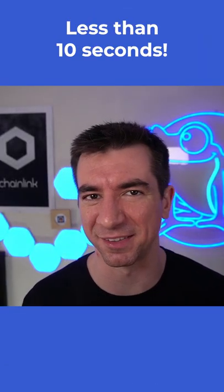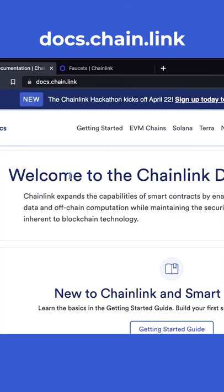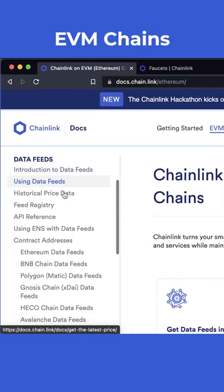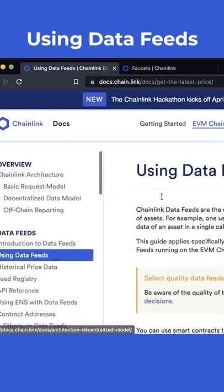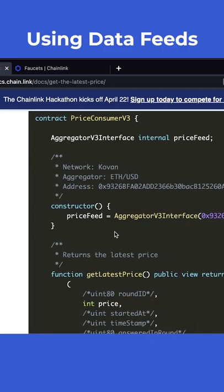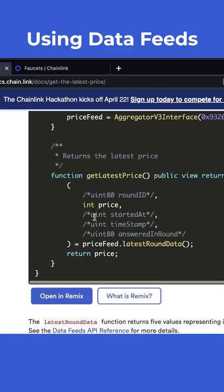Head over to docs.chain.link, go to EVM chains, scroll down to using data feeds. If you scroll down here you can already see a contract that is a perfect example of getting this information.